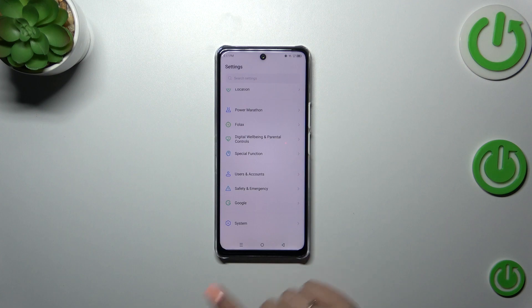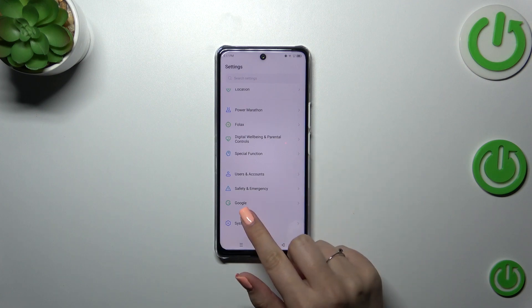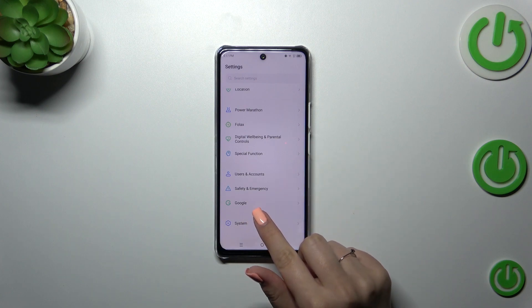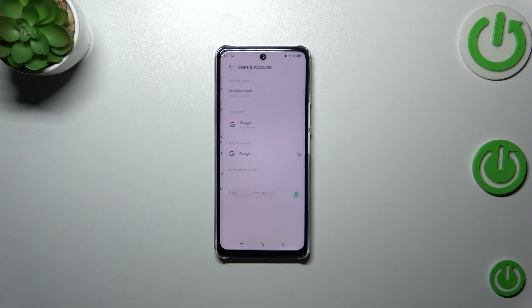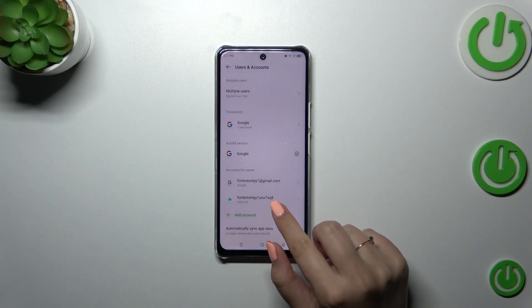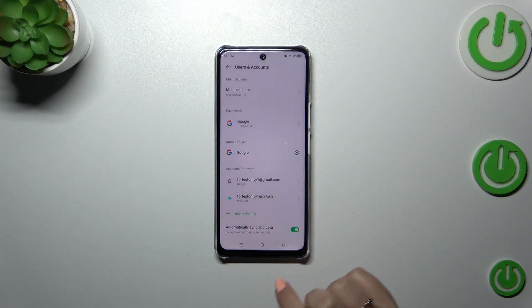Scroll down to the very bottom to find Users and Accounts. You can of course use the Google section, but I prefer this one, so let me show you how to do it here.